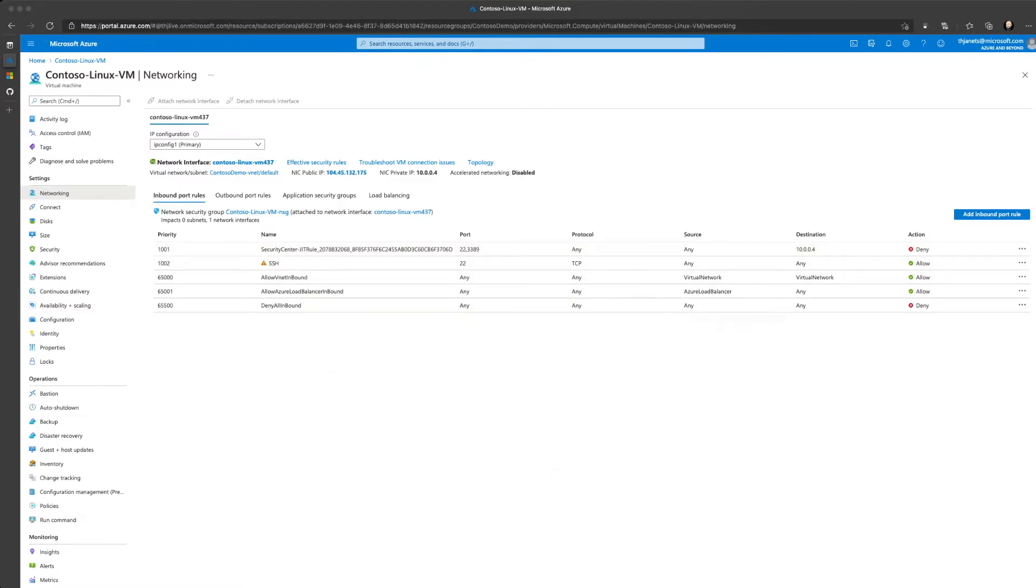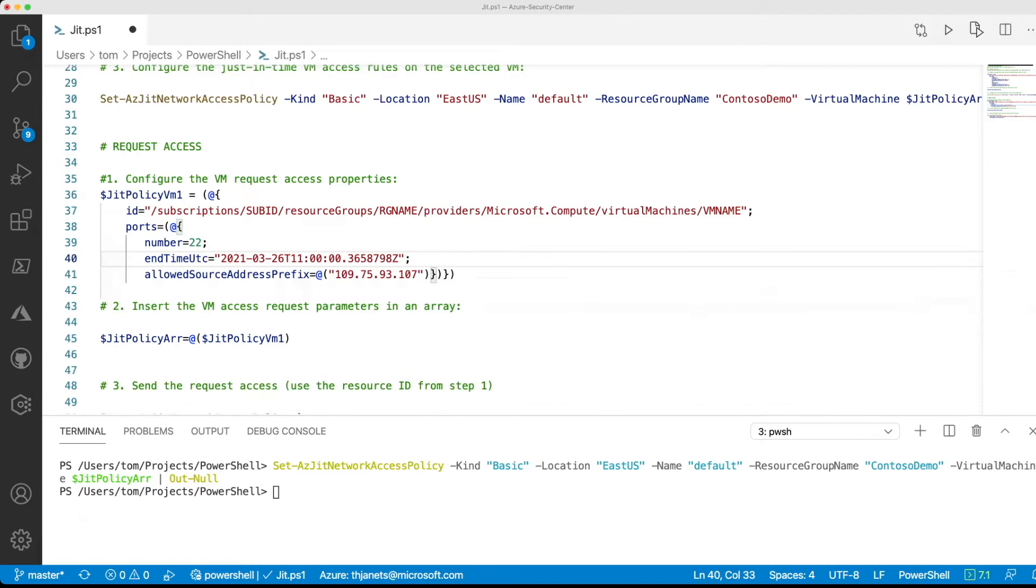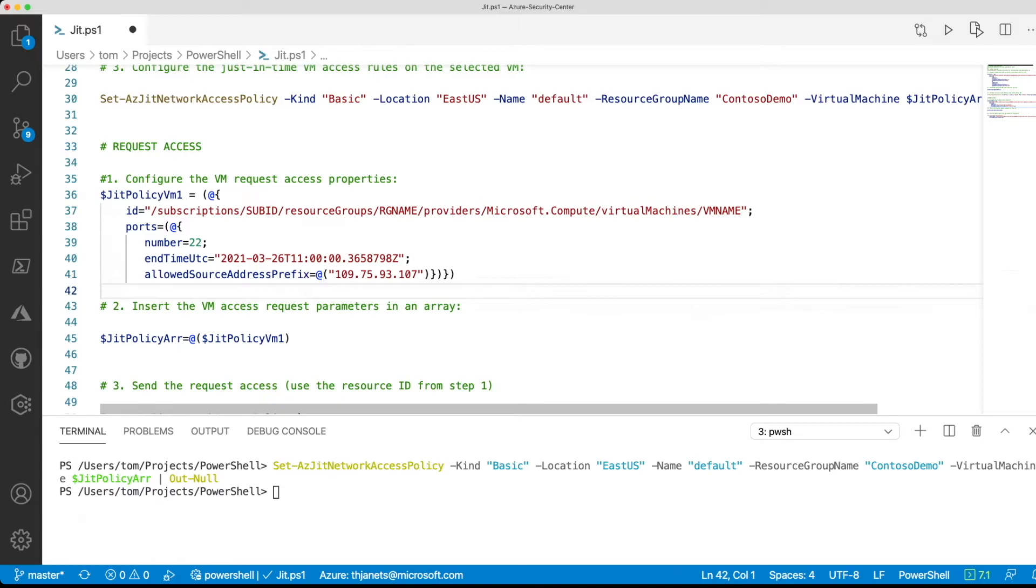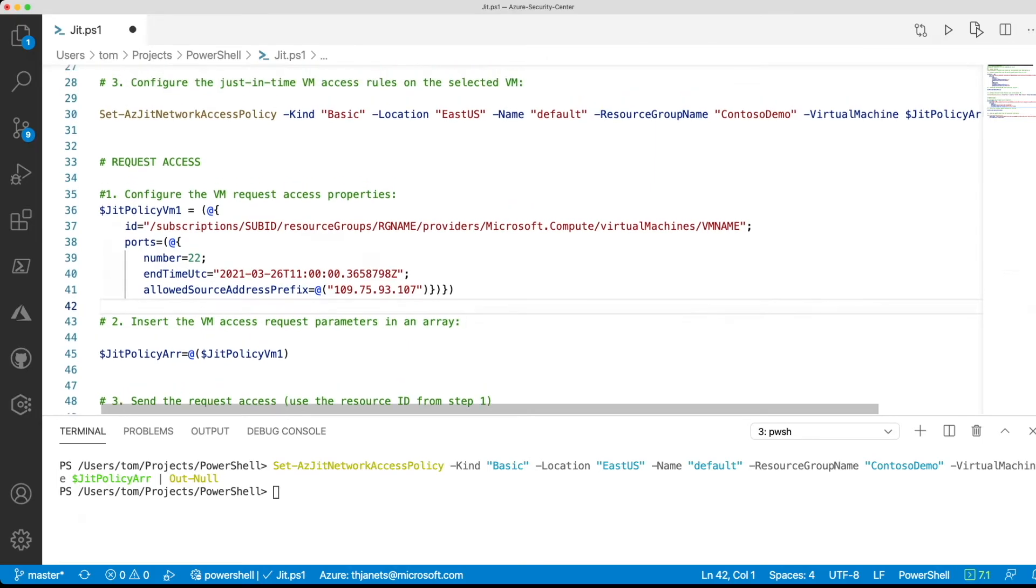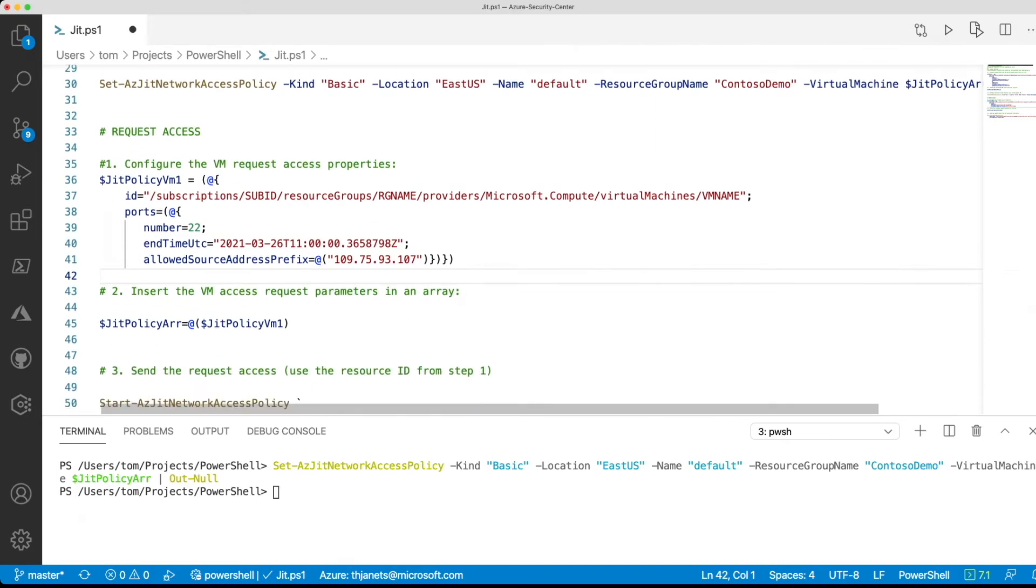Now the next thing we want to do is request just-in-time VM access, and to do so we also want to use PowerShell. Again, we are starting with one variable that we use to request the access, and it will contain the ports that we want to open, in this case it is 22. It will contain an end time in UTC format, so that means that at that time the port will be blocked again. If I don't enter that time, then the three hours that we have configured in the JIT policy will be effective. And we configure the allowed source address prefix, which in this case is the IP address that I'm currently having.